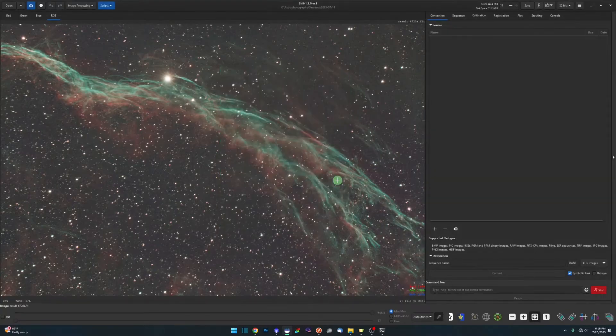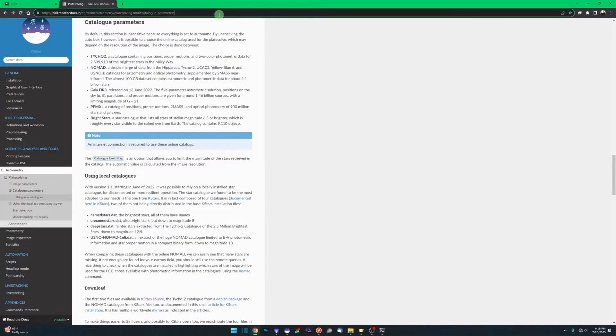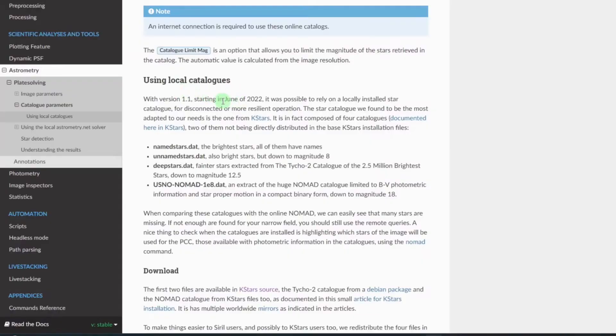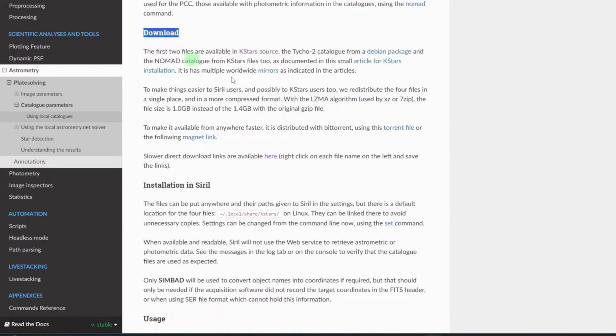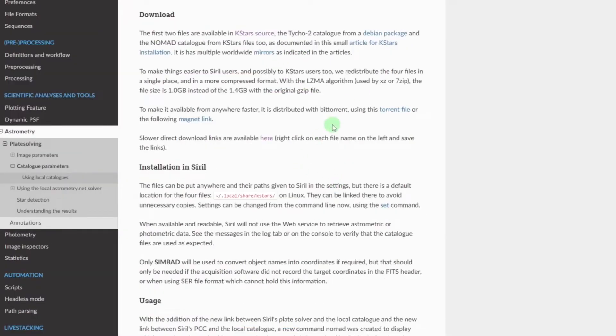So where do we get the files? If we come over, and I'll leave a link to the documentation here from Siril, if you come over to the catalog parameters down under using local catalogs and under our downloads section here, these last two sentences are your download links.